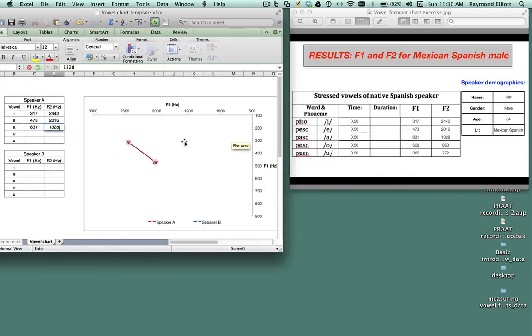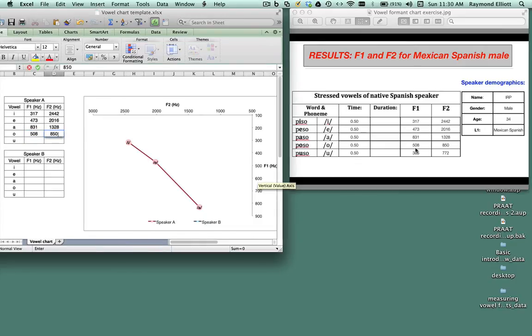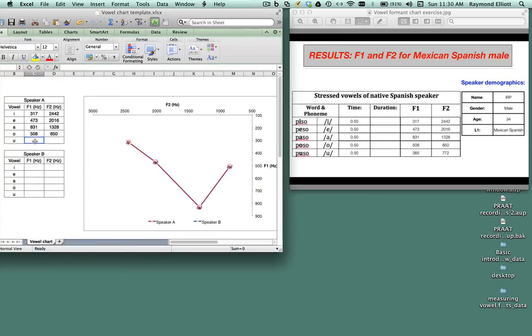For the O vowel I have an F1 value of 508 and an F2 value of 850, so I'll list that there. And for the O vowel I have an F1 value of 365 and an F2 value of 772.